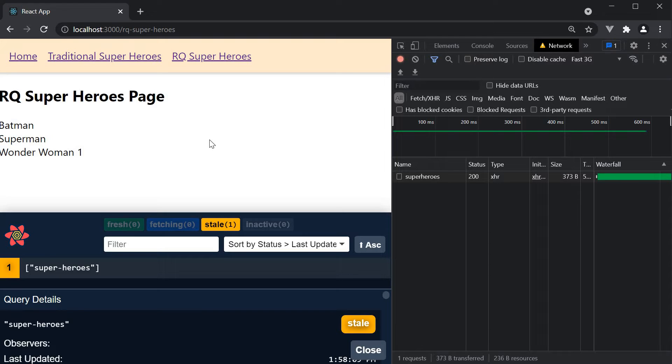So in this video, let's learn how to fetch data using use query but only on click of a button.